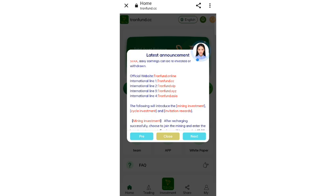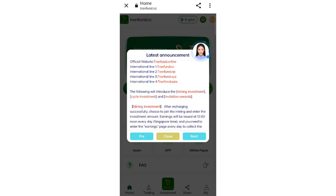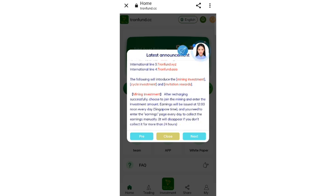As you can see here, there are three ways to earn. First is the mining investment, second is the cycle investment, and third is the interest rewards.